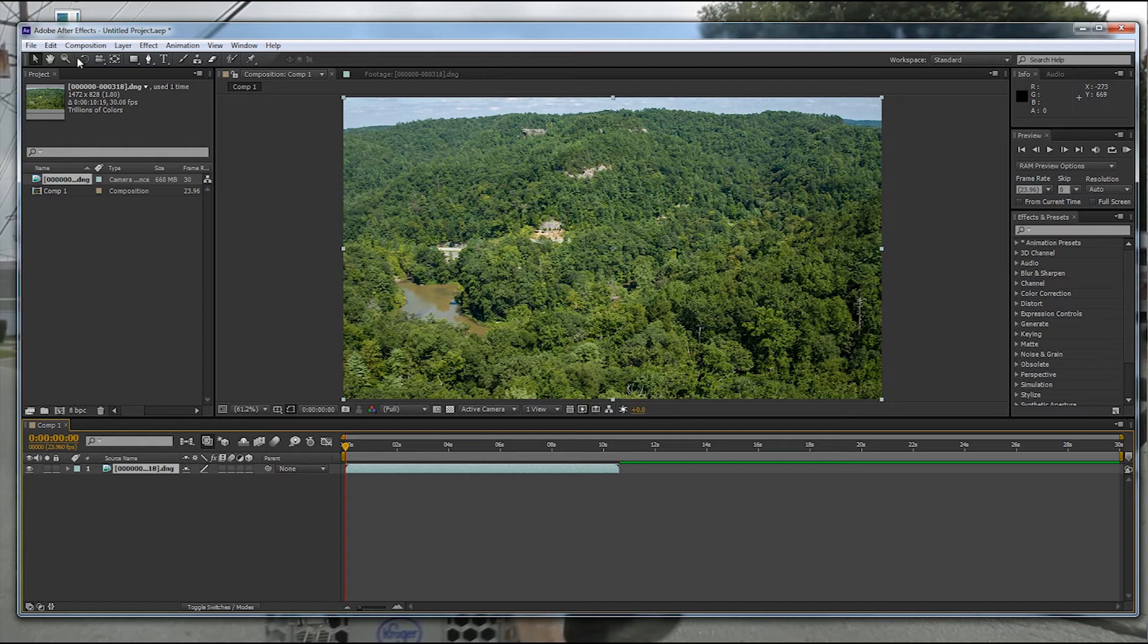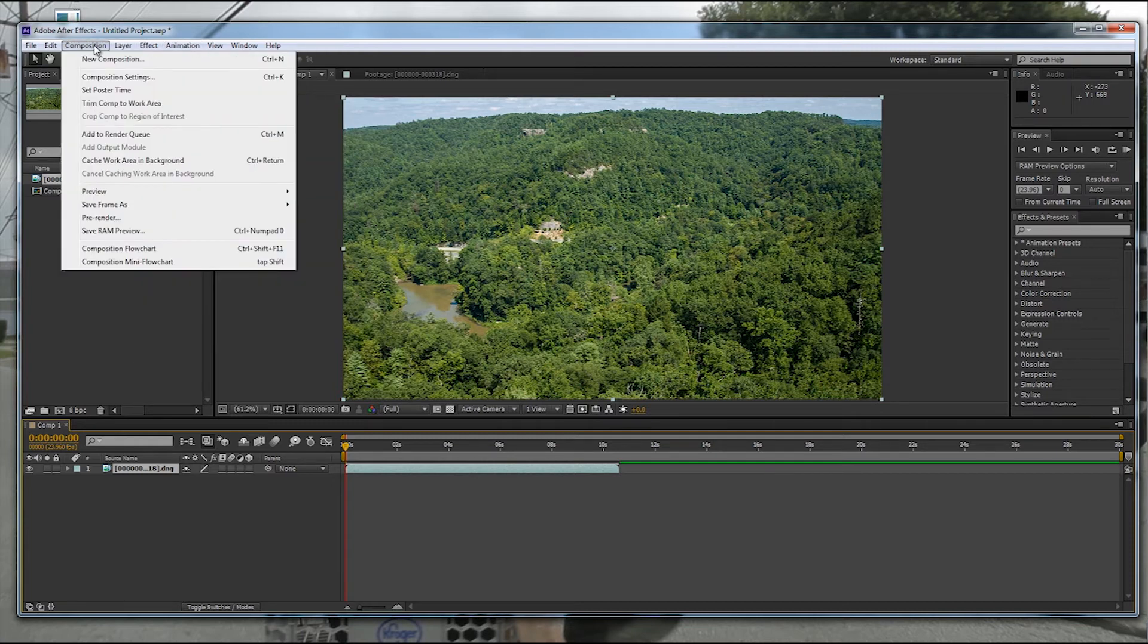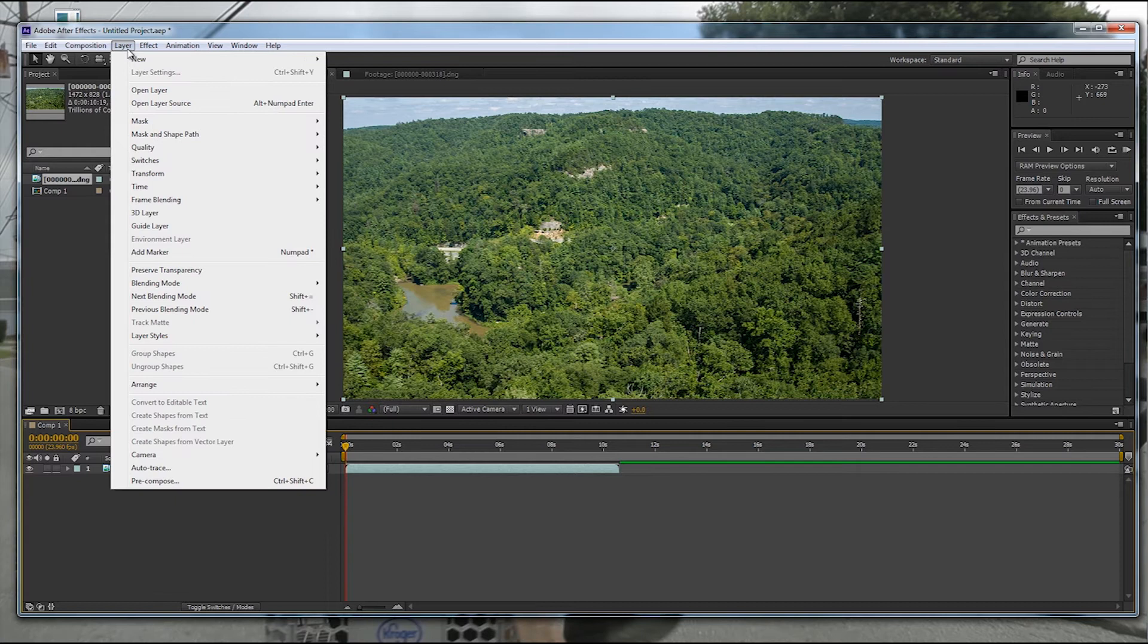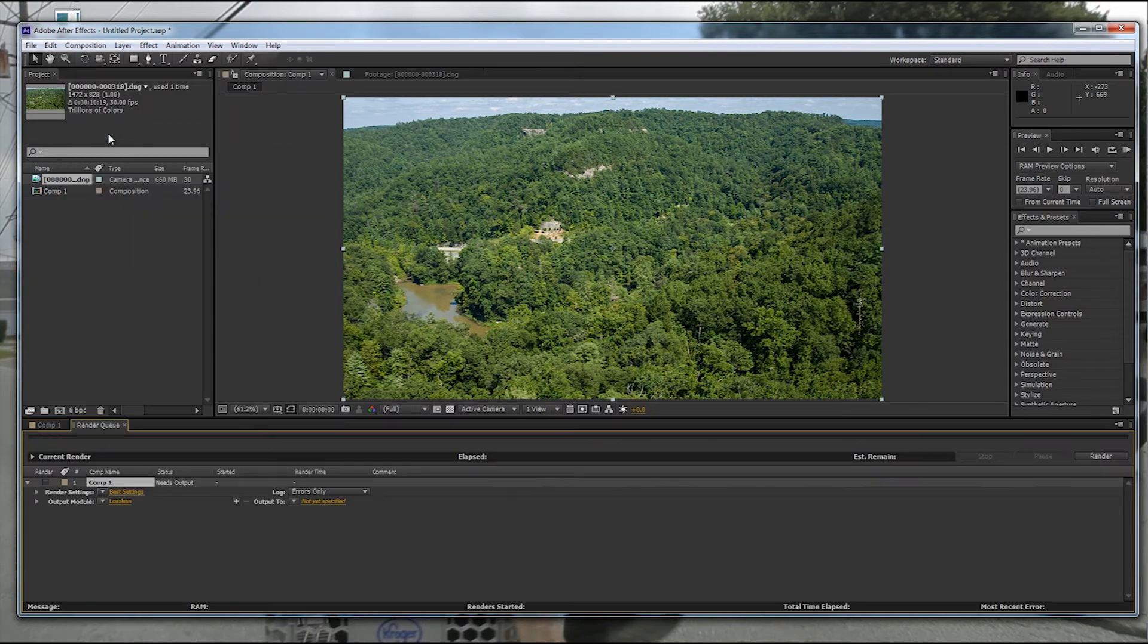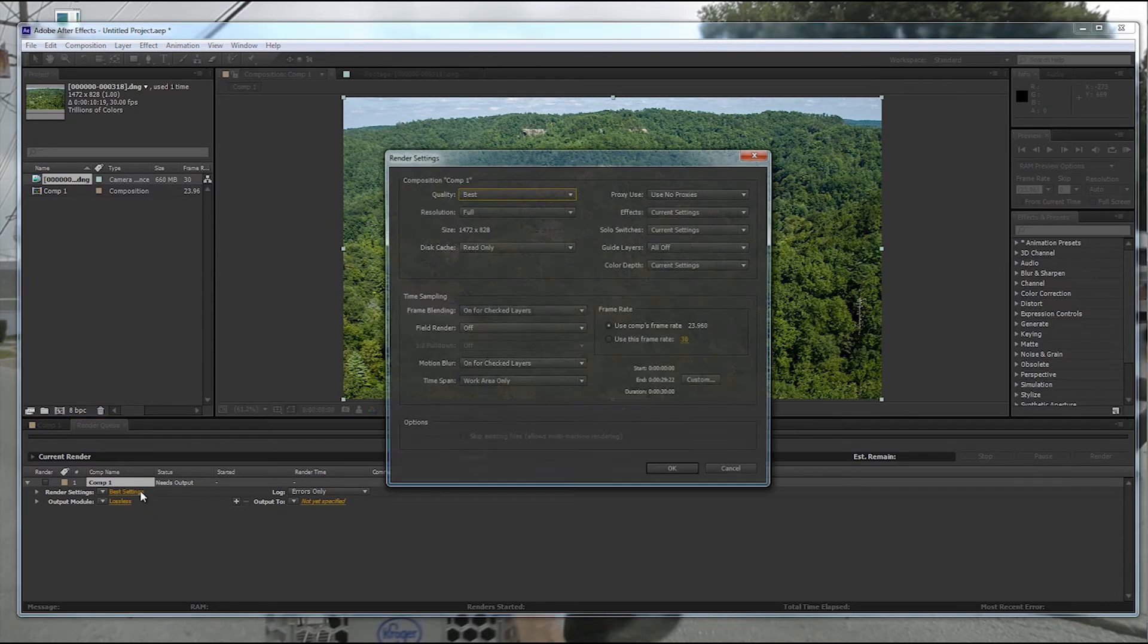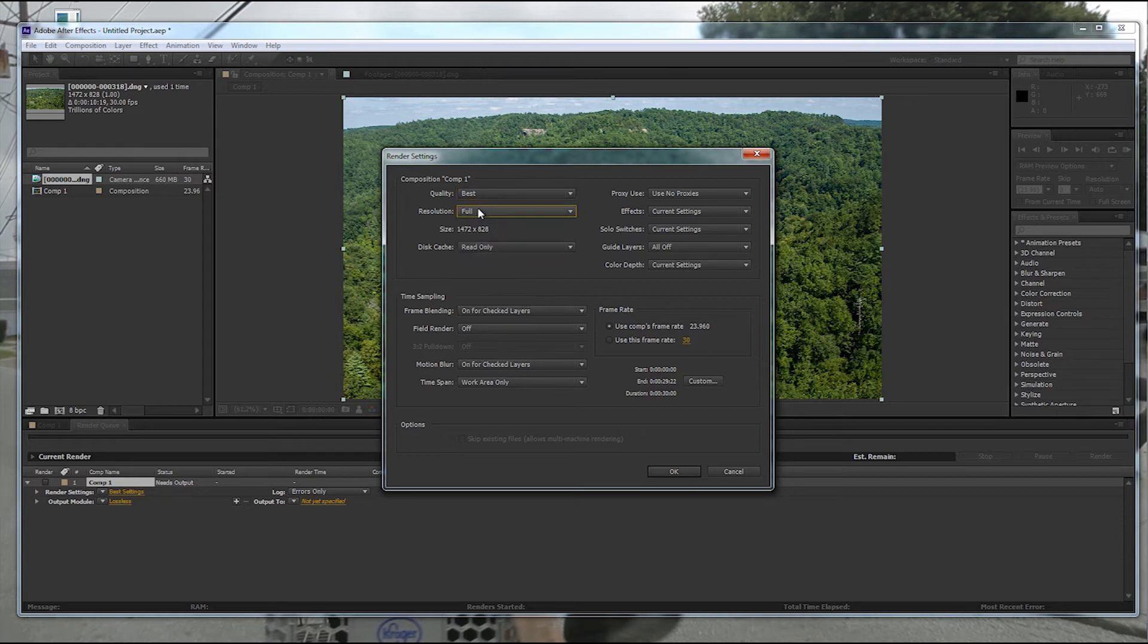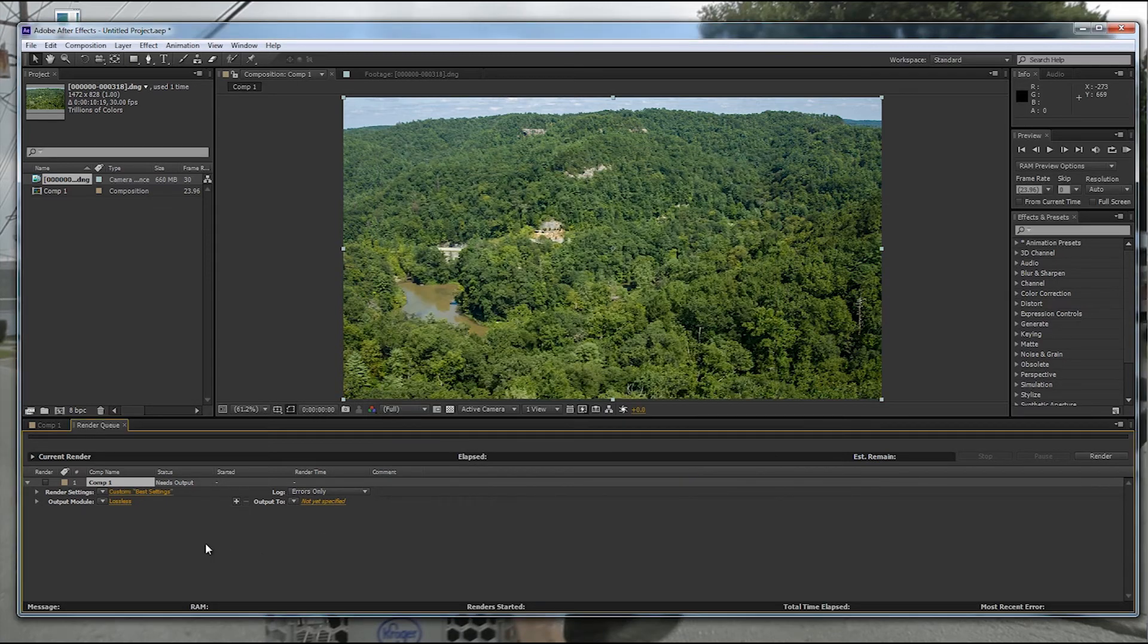So what I'm going to do now is hit Composition, Add to Render Queue. So I'm going to go ahead and render it. What settings do I want to render it in? That's good, best. You can go through here and get your settings the exact way you want. Everything is looking what I want it. So I'm going to go ahead and do that.